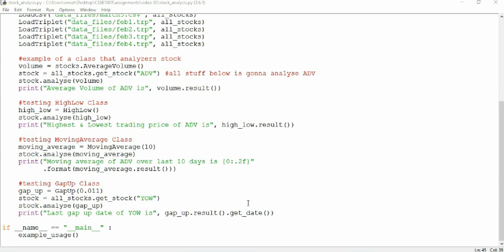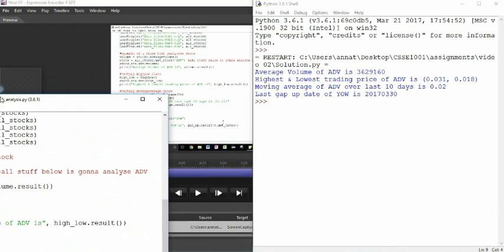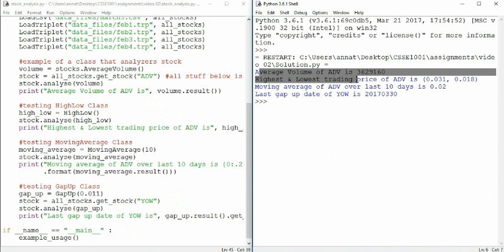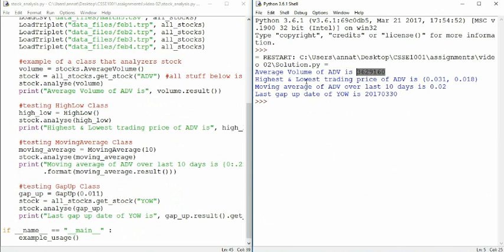So now we've had a quick look about the example usage. Let's have a look at what we expect. Let's split screen this. Okay, cool. So we have our example average volume returning us an integer. We have the highest and lowest trading price for ADV, which is returning us a tuple with the highest price and the lowest price at trading.